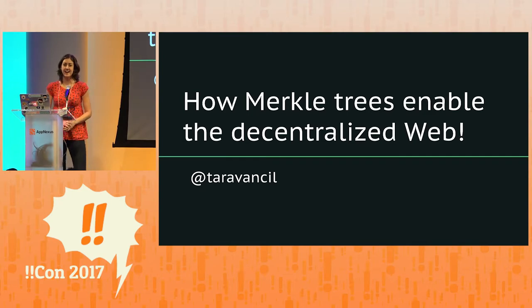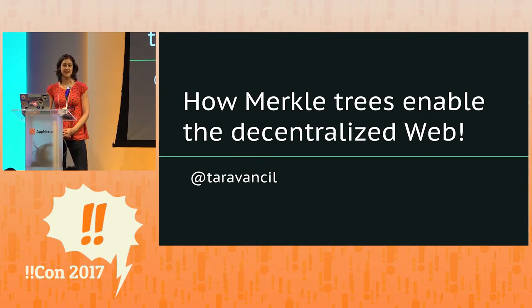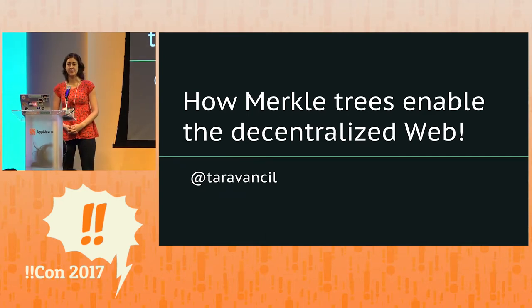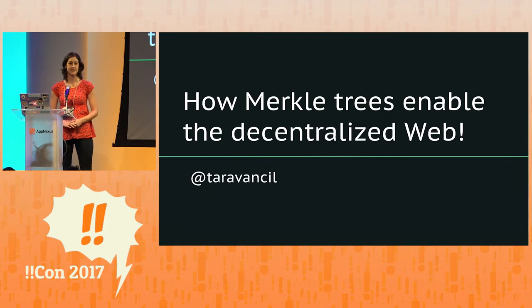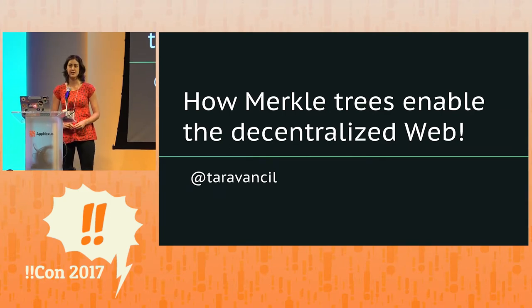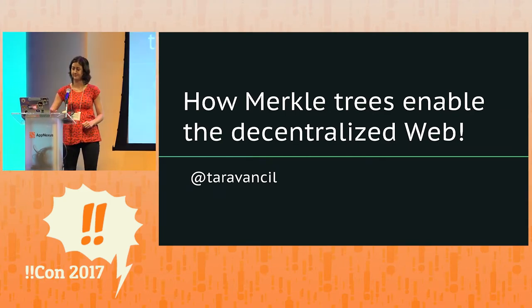All right. Hi, my name is Tara Vansel and I'm going to tell you about Merkle Trees and how they enable the decentralized web.